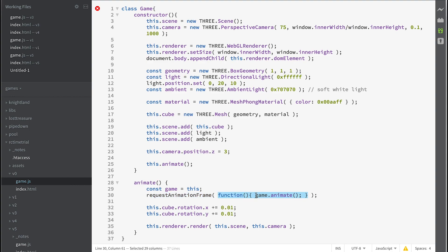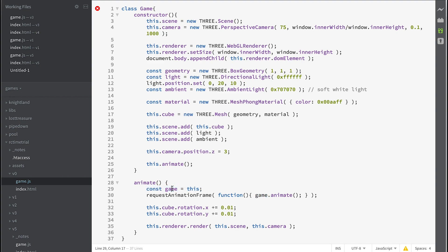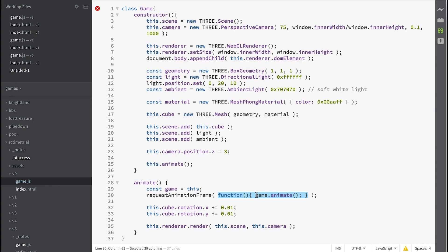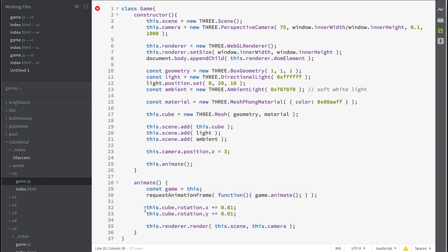If we use this there, then it wouldn't know what that this referred to, so we have to set a constant game equals this so that when we call this function, which previously knows nothing about the game, it will call game.animate, this method. And we're rotating the cube in the X and the Y directions by a small amount, and then we're rendering the ultimate result.